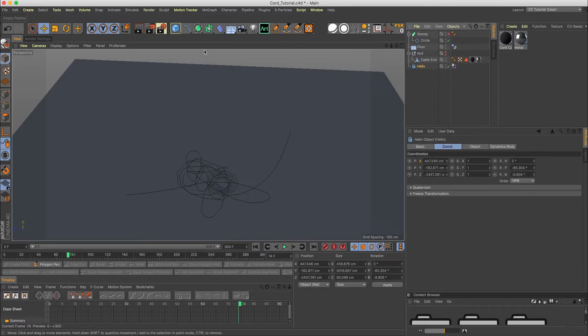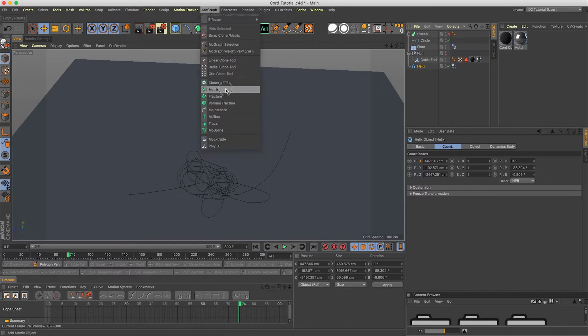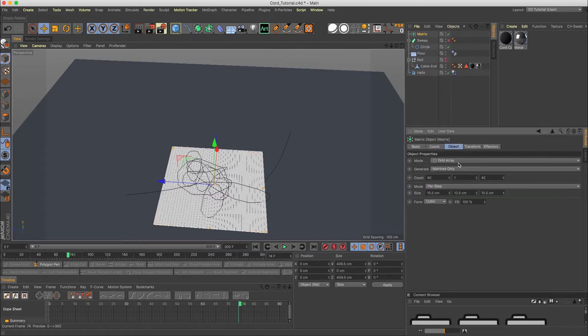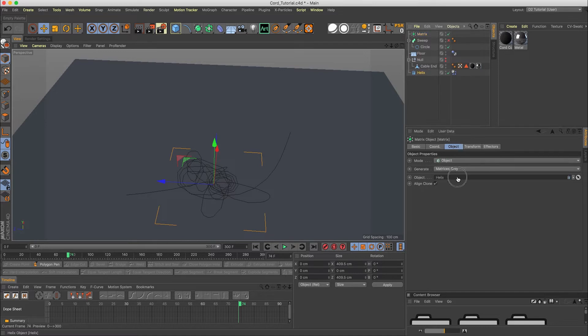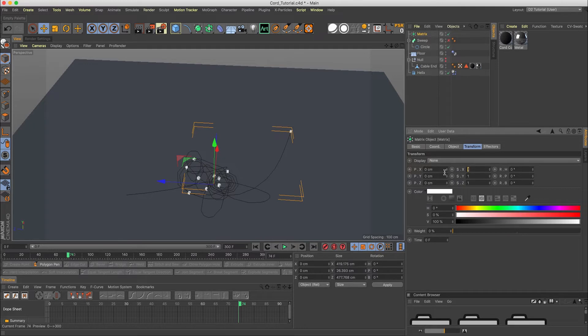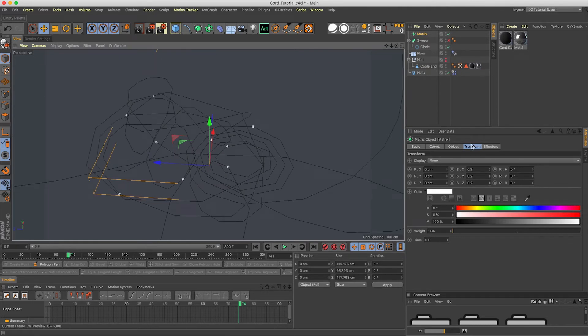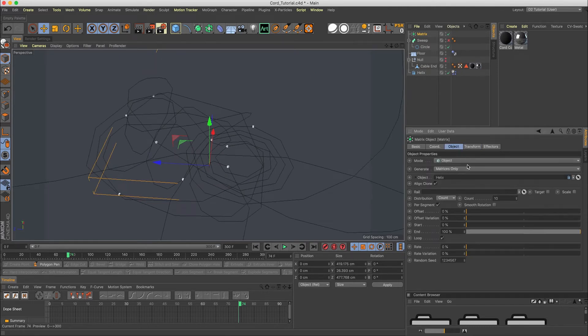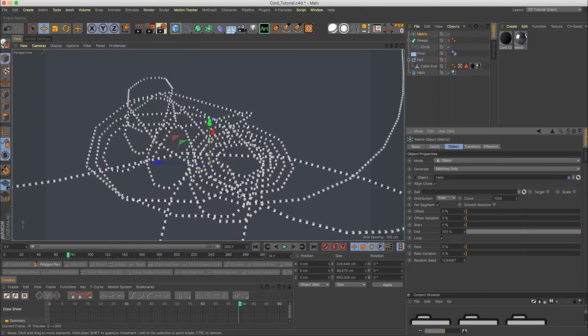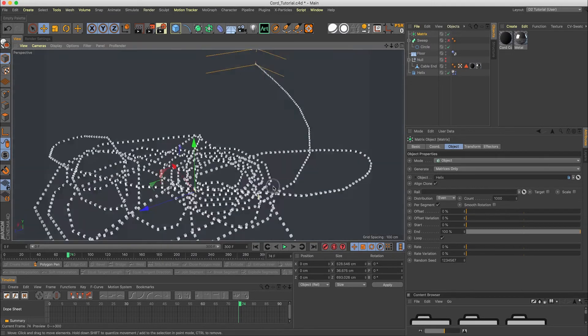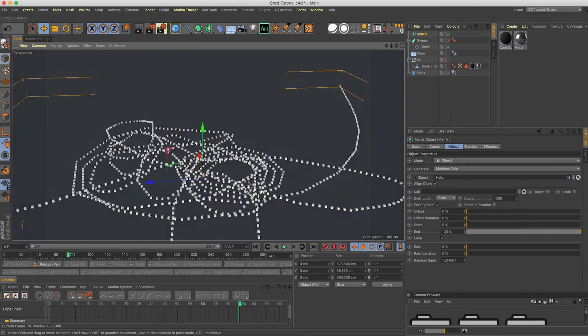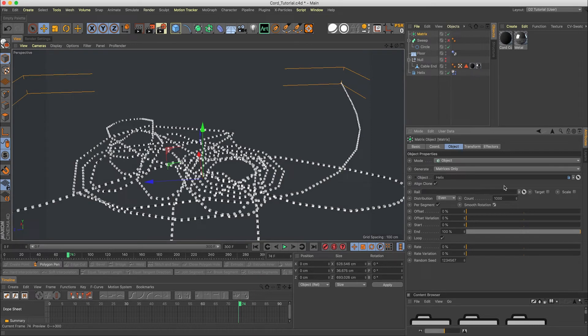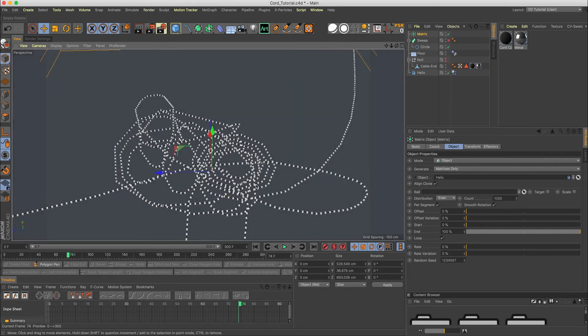And it will help us later on to put these cable ends on. So let's create a matrix object. Now in the matrix object, we're gonna set it to object, drag in the helix here. Now on the matrix, I'm gonna make this just so we can see it better, 0.2. I'm gonna zoom in here. Go back to object. And I'm gonna change this to even. Make this a thousand. And smooth rotation per segment. All this looks good.